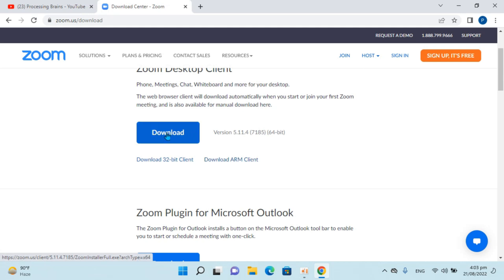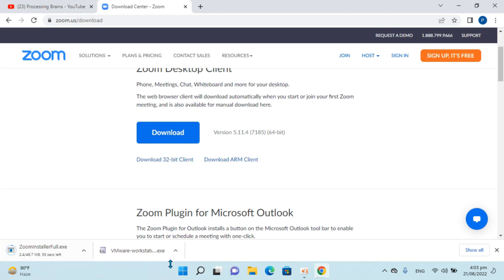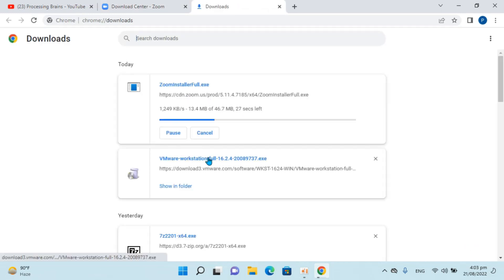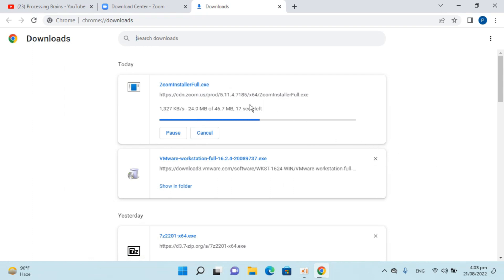So once you go to that page simply go and click on download. The download will begin within a few moments. So just go and wait for it. And once the download begins, you can see here, it could take a few moments and we can simply wait for that process to complete. We have almost 20 seconds left.